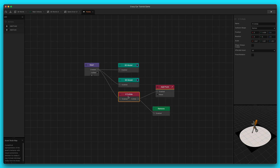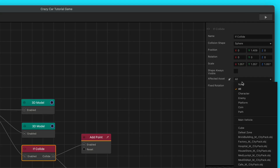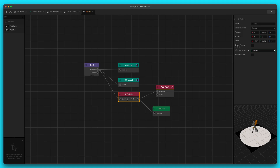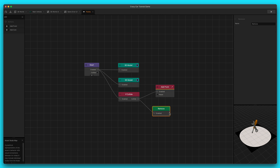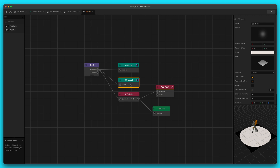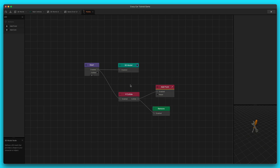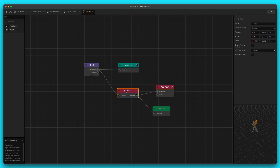Next, we're going to change the affected asset to the character. So when we collide with the character, then we add the point and then it's going to remove the tool. I want to get rid of this 3D model right here because I don't like the glowing effect and I'm going to show you a different glowing effect. Okay, this looks good to go.